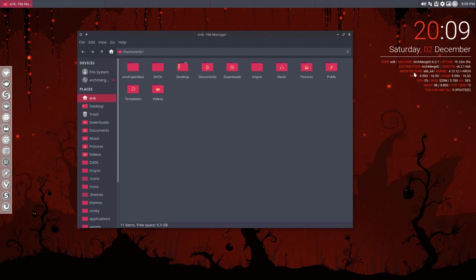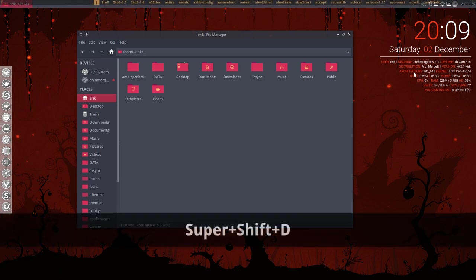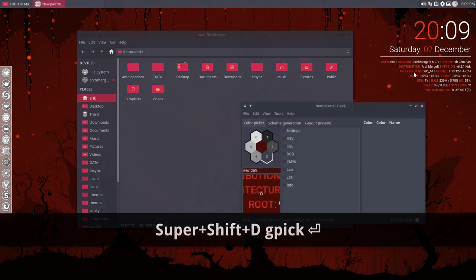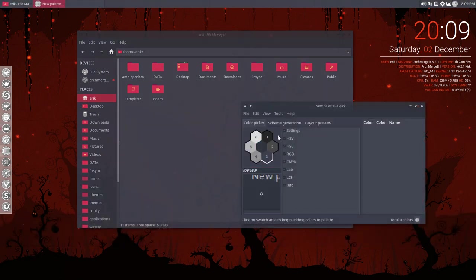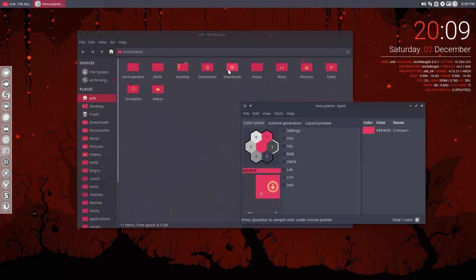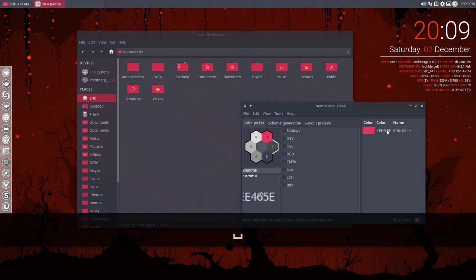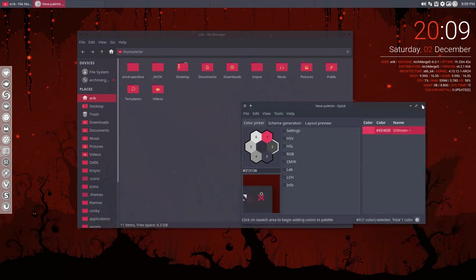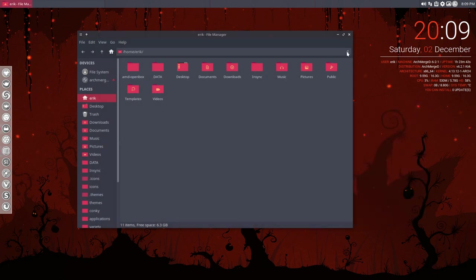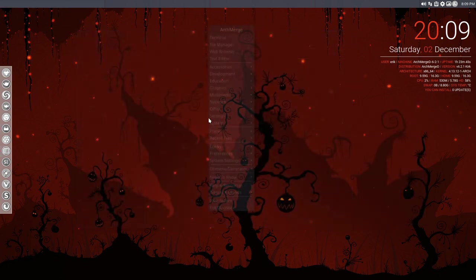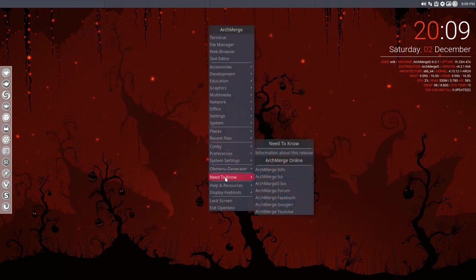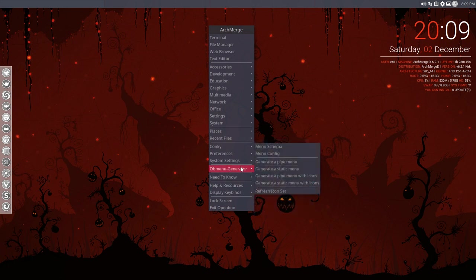You know, keep GPick. Super Shift D. GPick. Click here. Figure out what color this is. That's the color. Right mouse click. That's another tutorial, how to get the colors and that's also explained. What you can do as well is generate a pipe.